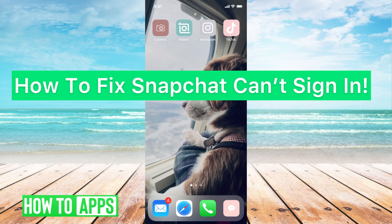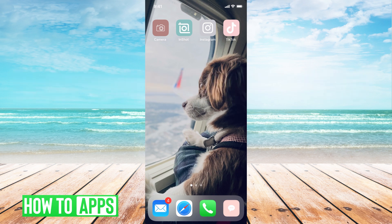Hey guys, it's Michaela and today I'm going to walk you through how to fix Snapchat can't sign in. It's pretty quick and simple, so let's jump in. Right now, if you're trying to get on your Snapchat and it's just not letting you in, I'm going to walk you through a couple of troubleshooting ideas for you.